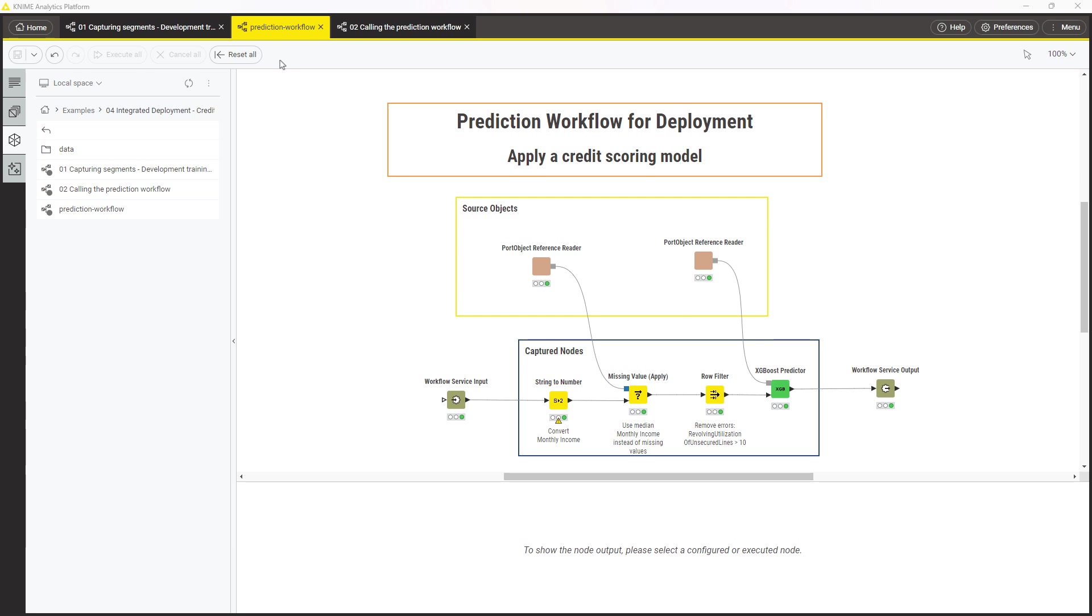The KNIME Integrated Deployment Extension allows an automated creation of a production workflow with all the necessary pieces, such as all connections, configurations, and source objects, as well as the necessary input and output nodes, with no manual work required. This simplifies the creation, testing, and maintenance of the production workflows.